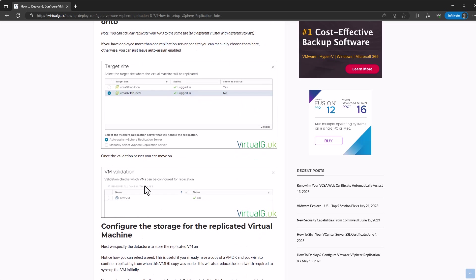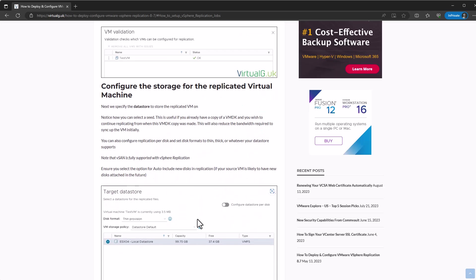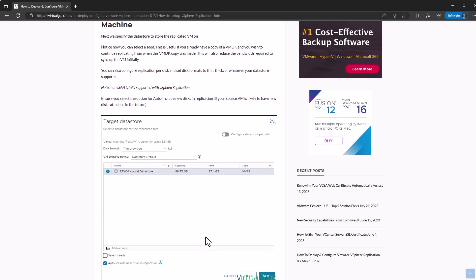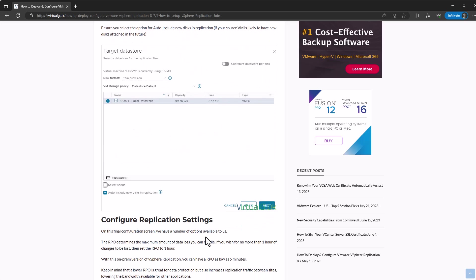Then it checks validation. Once we've done that, we select our target datastore where we want to store the replicated copies. If you do have copies of the VM available, let's say you've got a very low amount of bandwidth between the two sites and large virtual machines, you can take a copy of the virtual machine VMDKs onto some kind of storage media and transport that physically to the other vCenter server and upload the files to a datastore on that site.